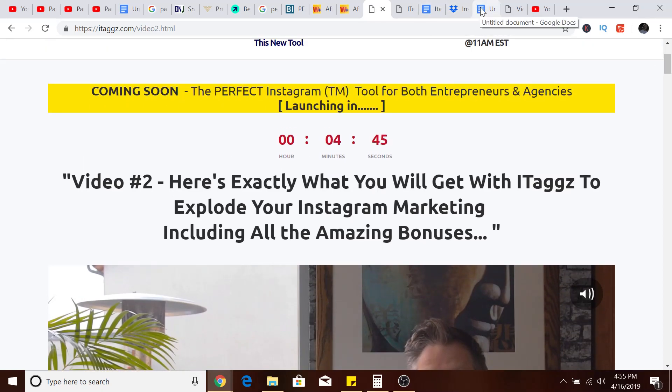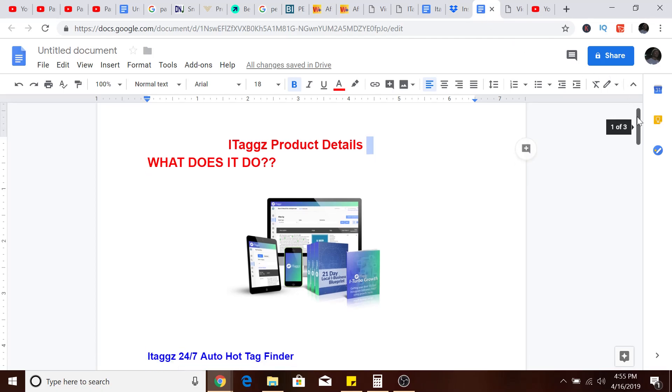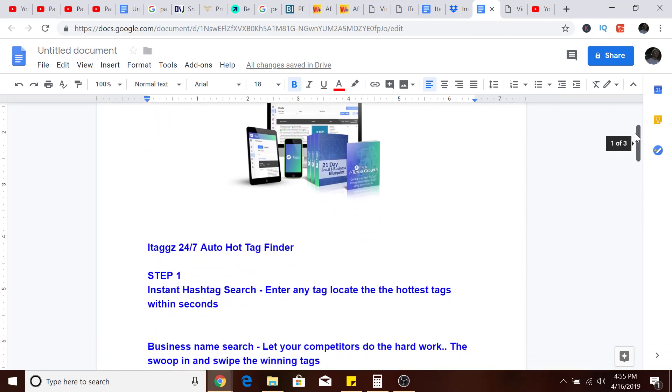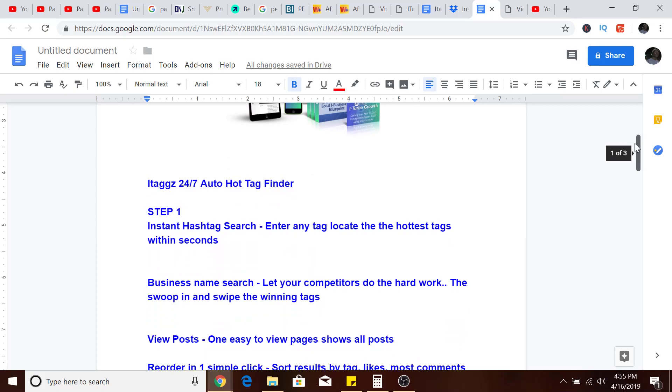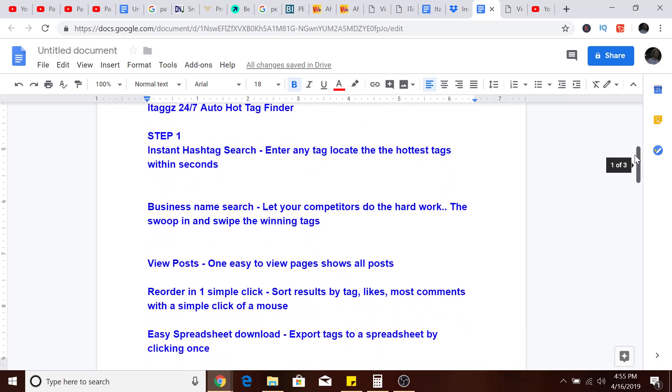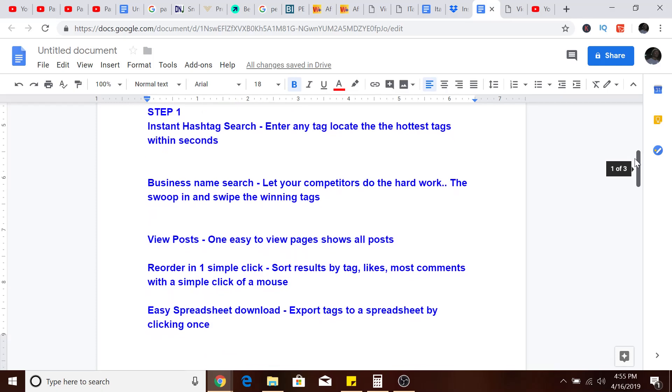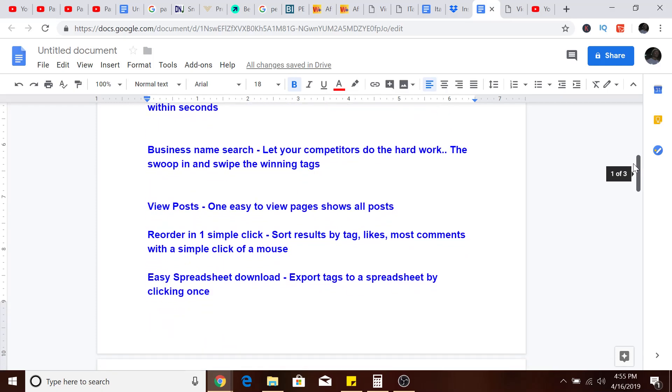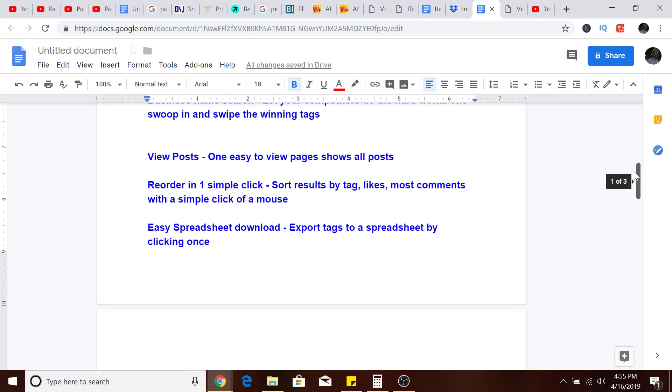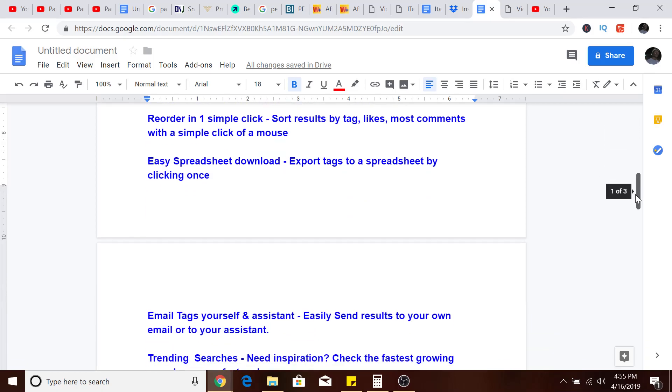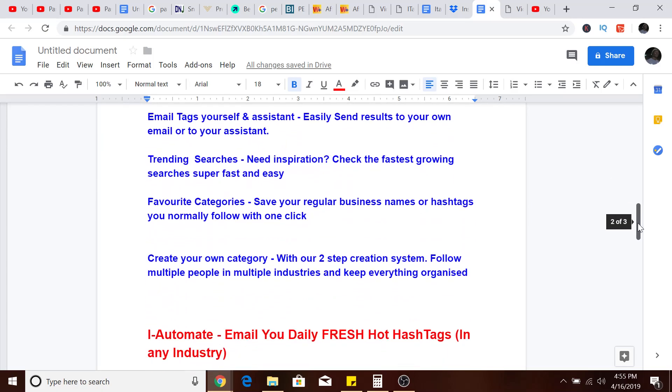As you can see, ITags product details include auto hot tag finder, so it finds hashtags for your business. Business name search lets you search a business name and look up popular hashtags driving traffic to that particular business and their posts. You can view their posts, view all posts, reorder with simple clicks, sort results by tag or most comments. There's a simple spreadsheet you can download these hashtags and put up a post of your own.